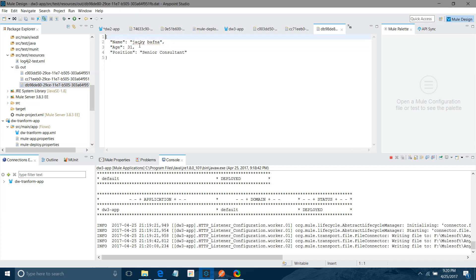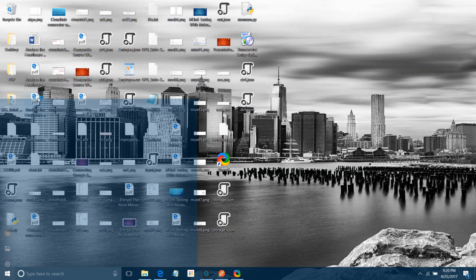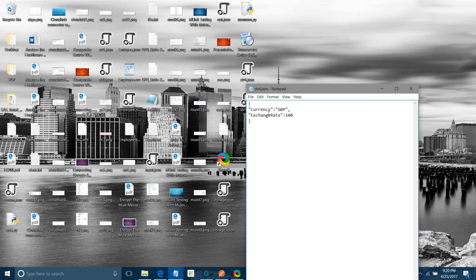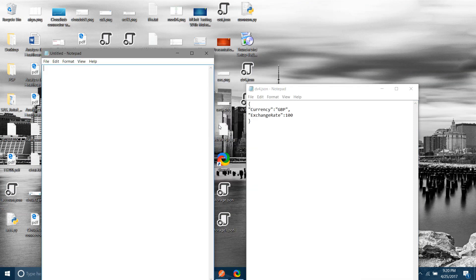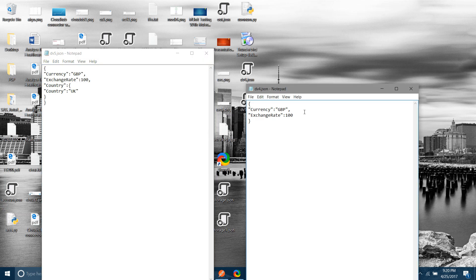This is one case. Now I will show another scenario. I have a second example: the input message has 'currency' (e.g., GBP) and 'exchange rate' (100), while the output message has 'currency', 'exchange rate', and 'country' (e.g., UK). The input does not have a country field, so depending on the currency — GBP or USD — we need to derive the country. We will use the 'when' and 'otherwise' operators: if currency is GBP, map to UK; if USD, map to USA.